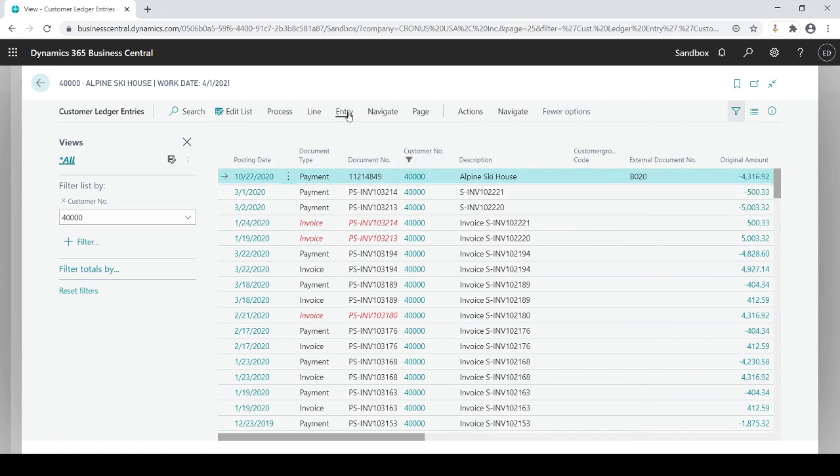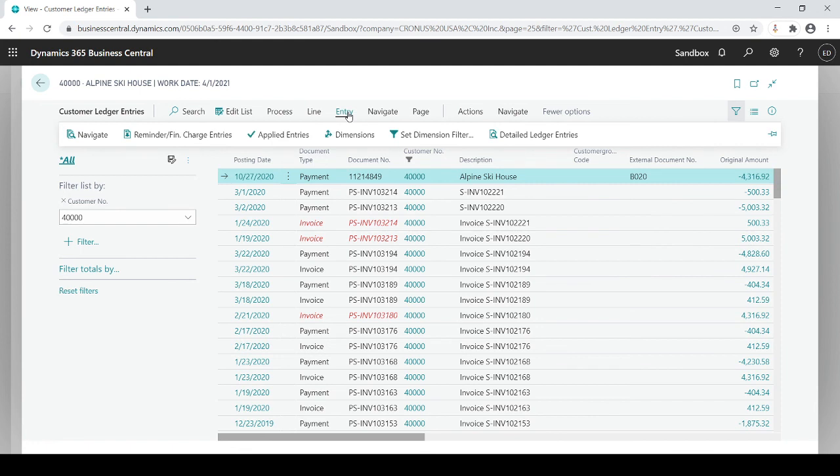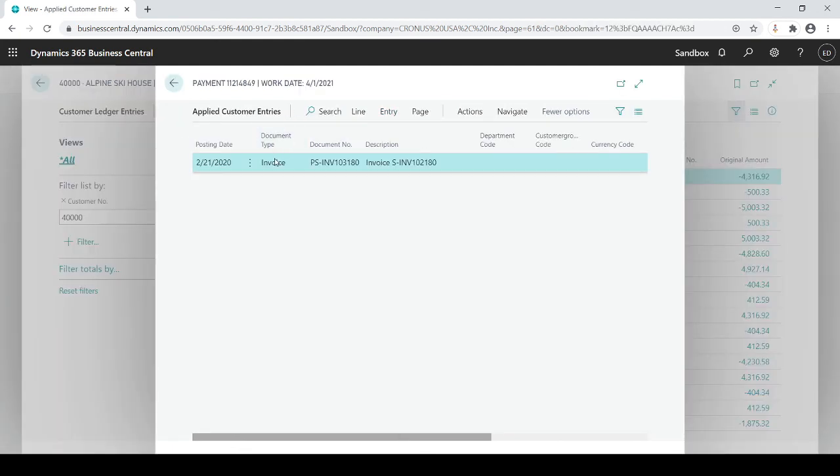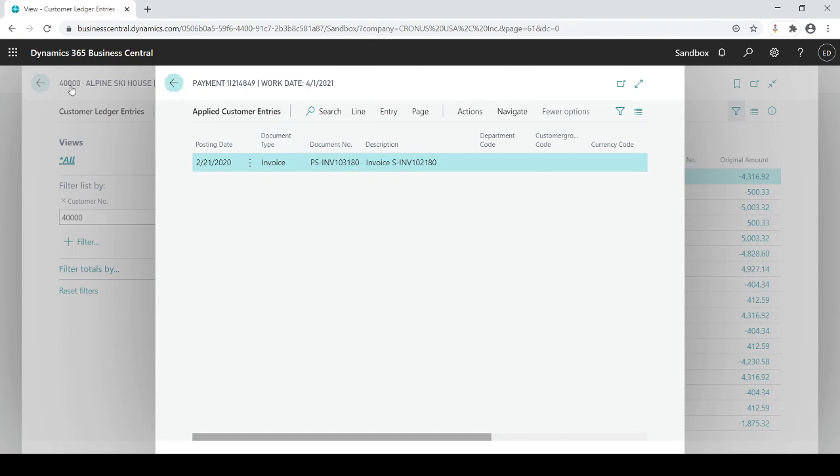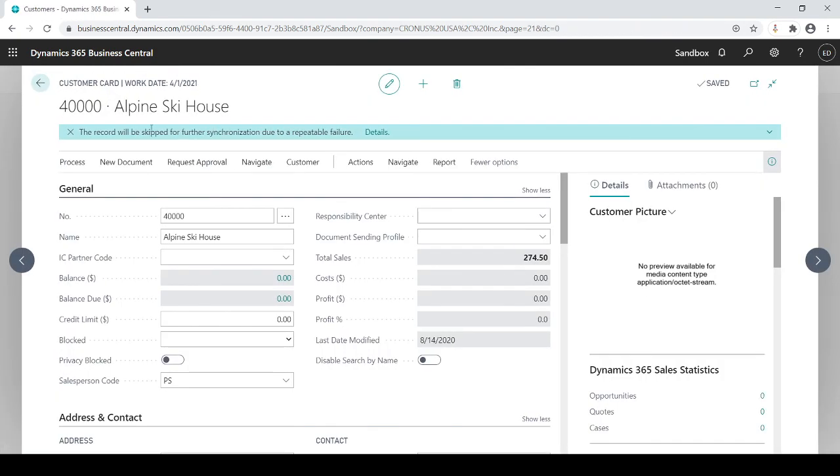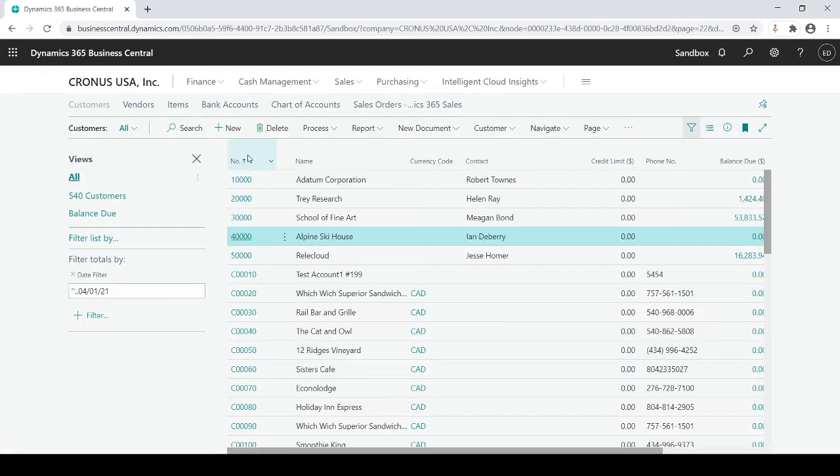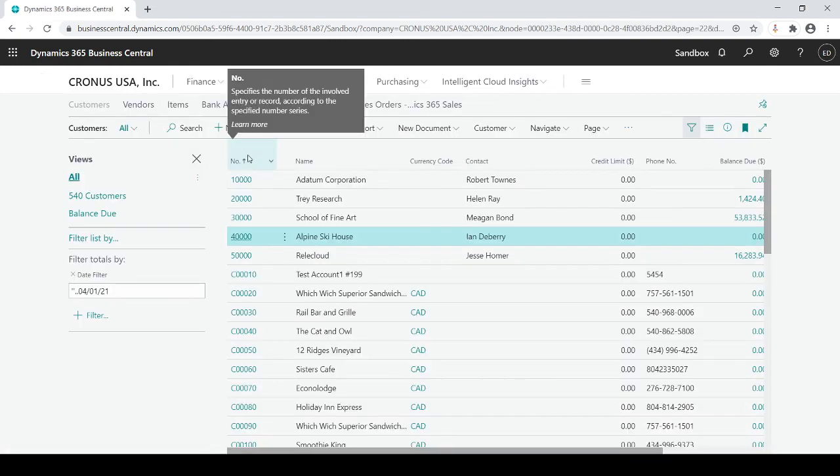If I want to see how it got applied, I go to entry, applied entries, and it shows me you applied that payment to invoice number 103180. So it all looks good. So that's how you would use deposits for your AR receipts.